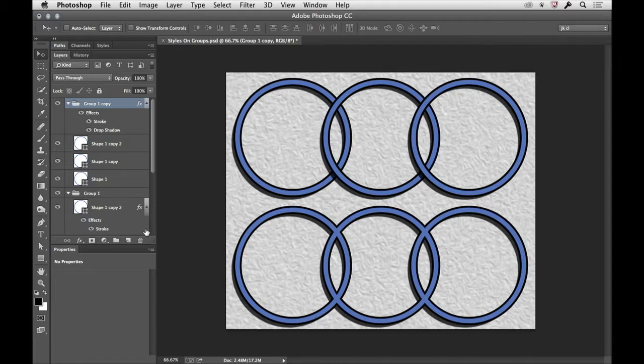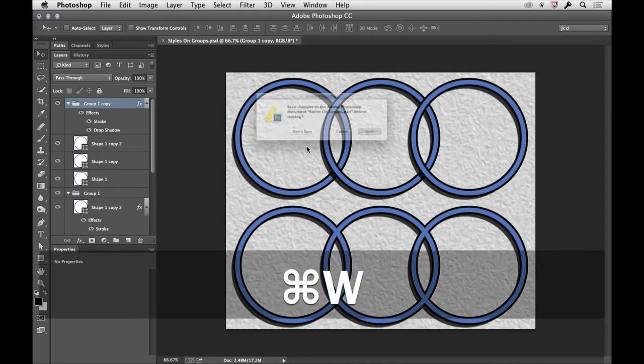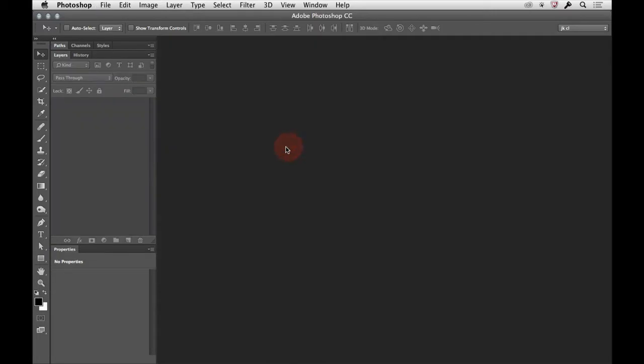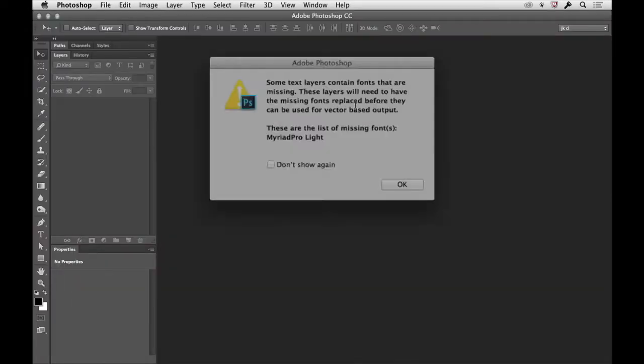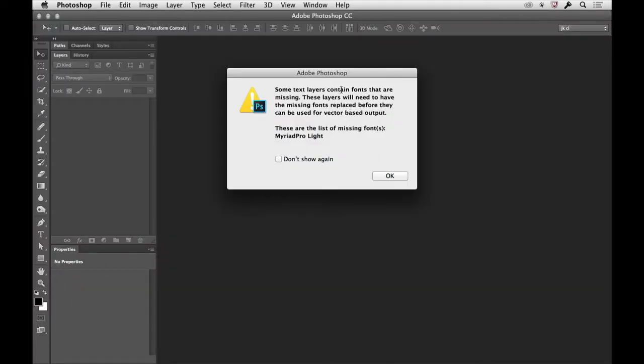Because this does get really handy, especially if you're working with something like an image like this. Okay, that's fine.